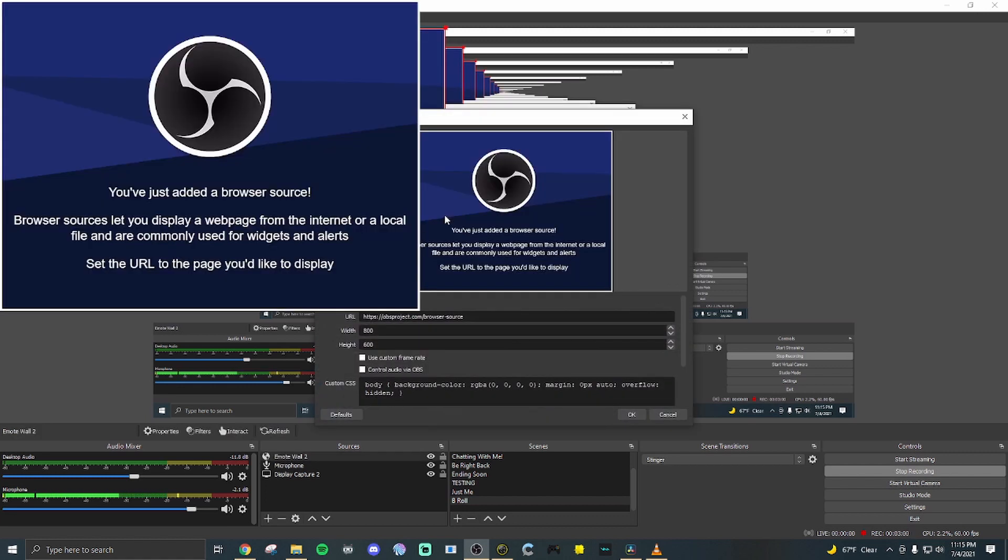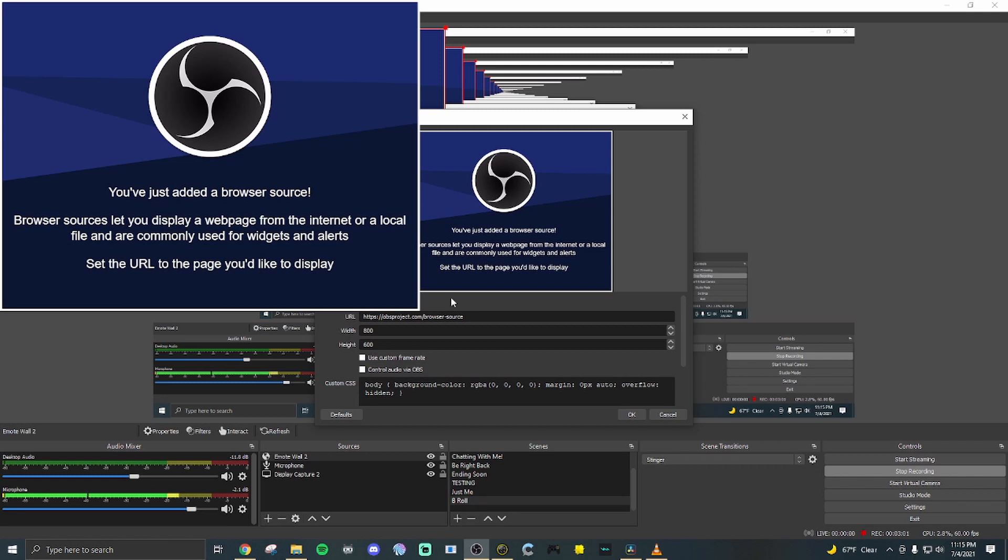We're going to name this emote wall. Now, because I already have one up, I'm gonna name this emote wall two. Hit enter or okay. Right here at the top, we're gonna paste the URL.